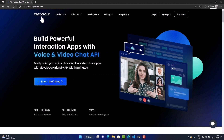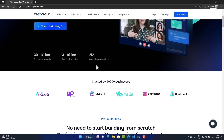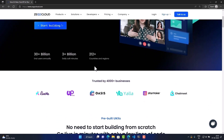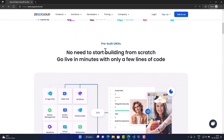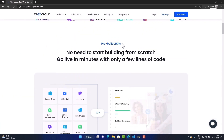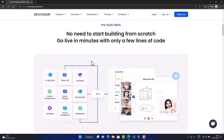XeoCloud is a global communication service provider which provides developer-friendly and powerful SDKs and APIs to build many communication features such as video call, voice chat, live streaming, video conference, and much more.